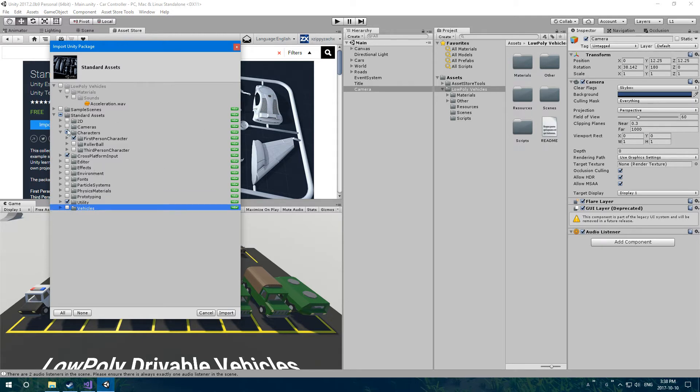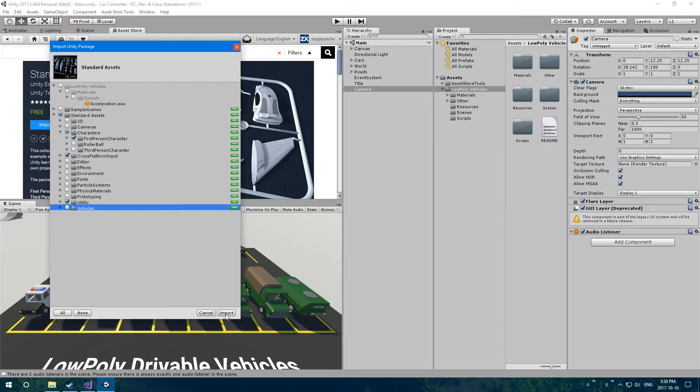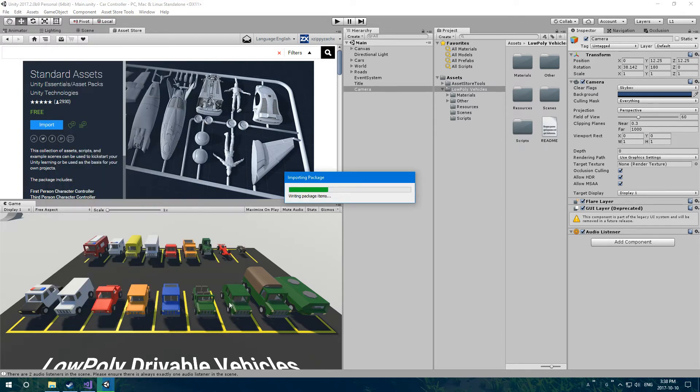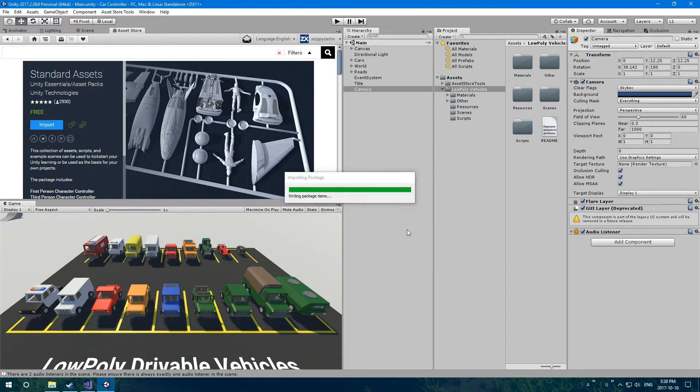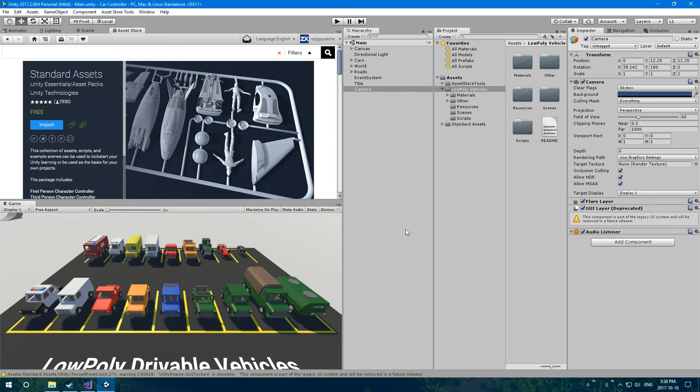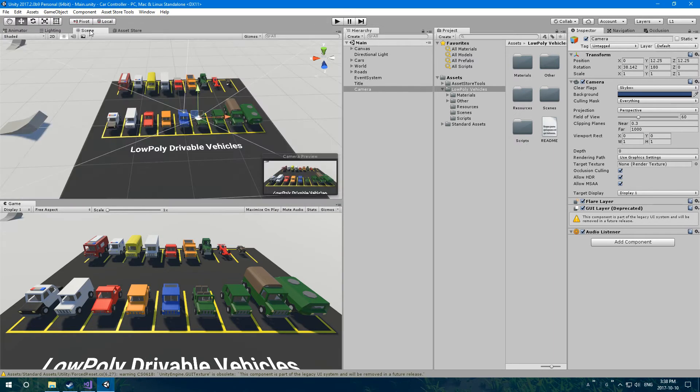Everything else, we don't need. So we just need these things. We need characters, first person character, and cross-platform input, and utilities. Everything else you can uncheck, or else it'll take forever to import. Then we click import in the bottom right there.